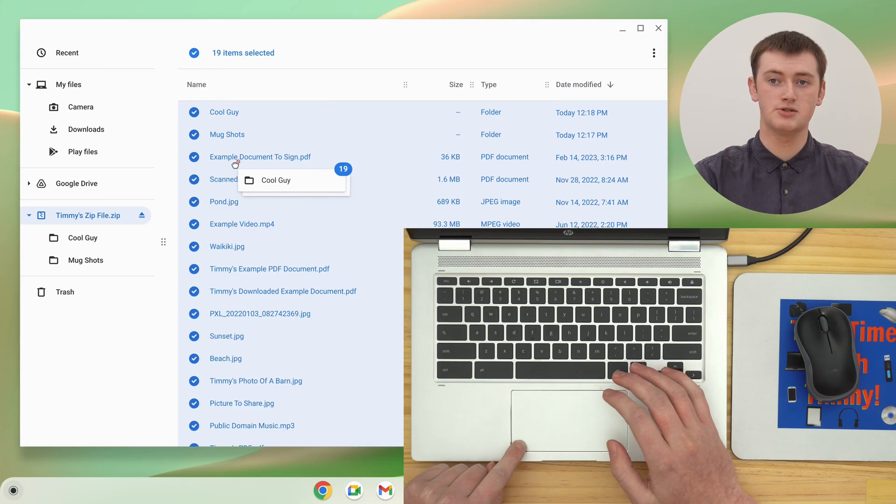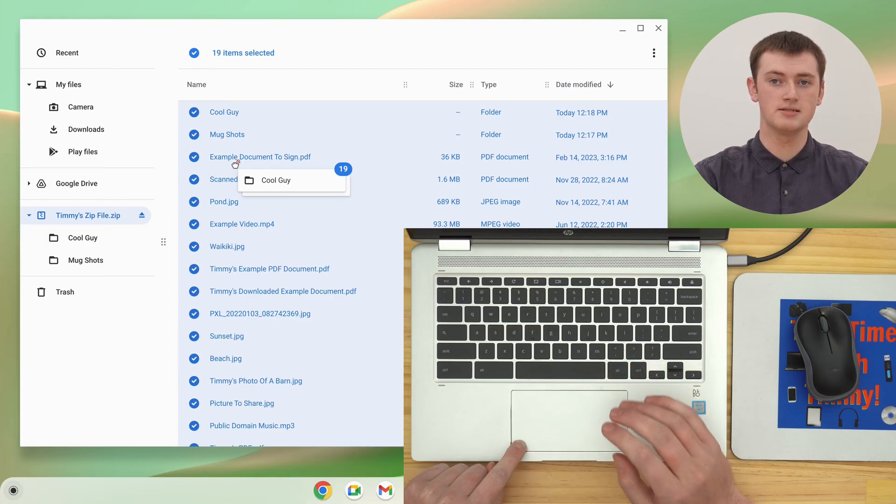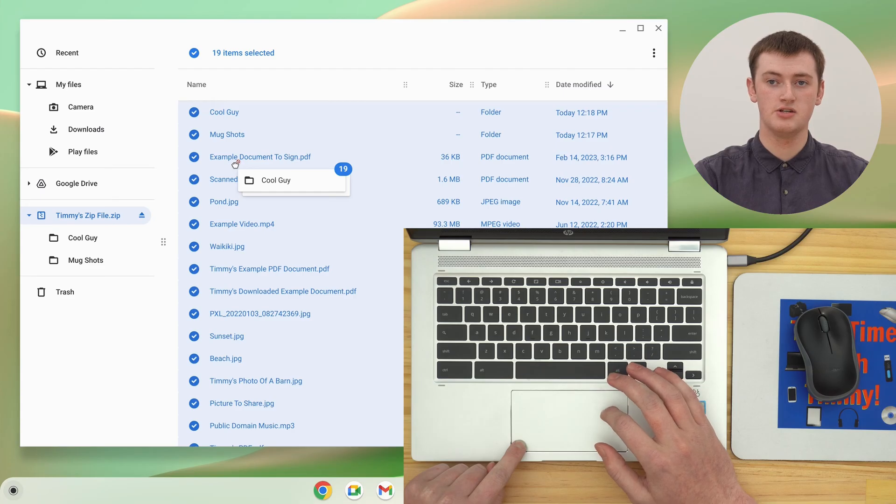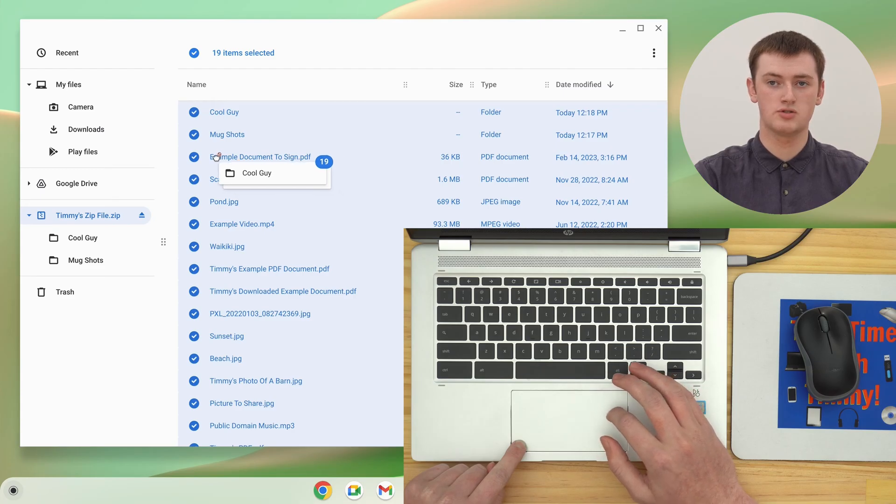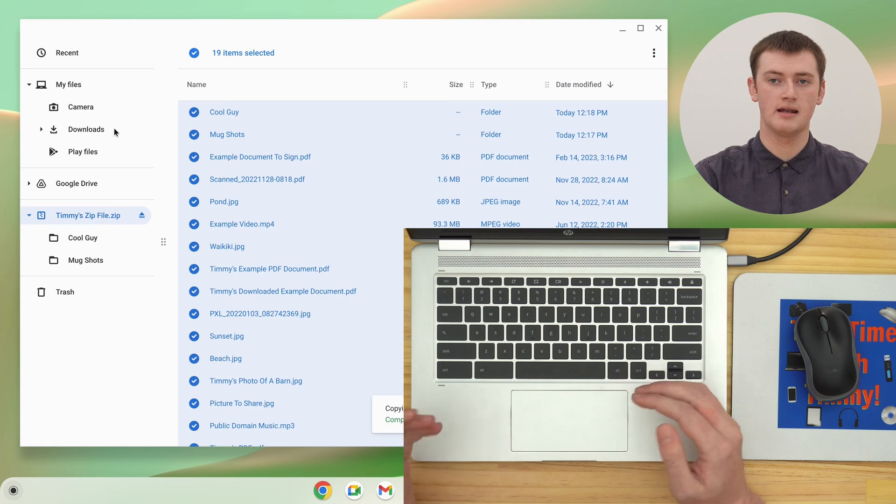So you're now dragging them. And then, you'll just need to drag it over to the folder you want to drag them to, and let go.